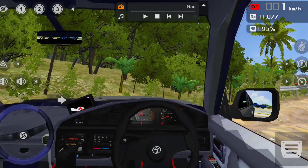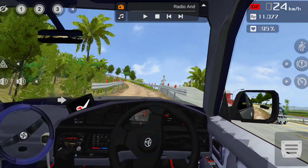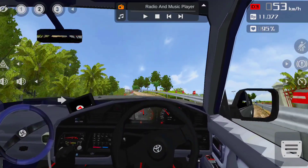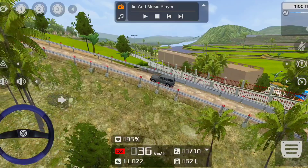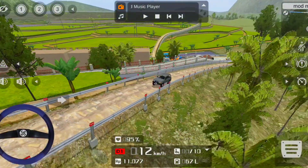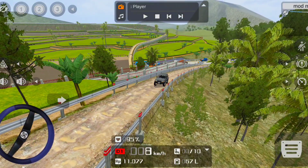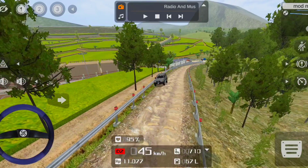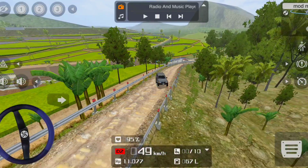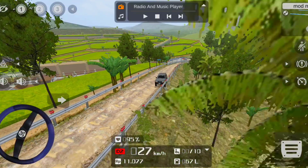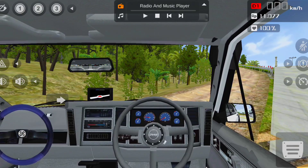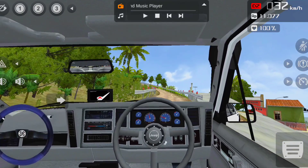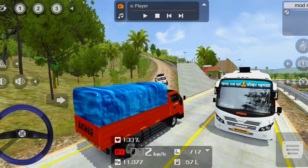We are looking for a small area, so we are going to find the best area. We are going to get a new off-road with a Jeep. Look at this front.